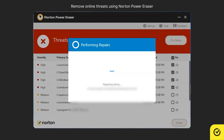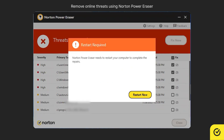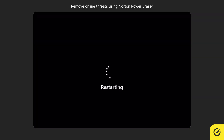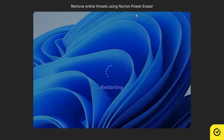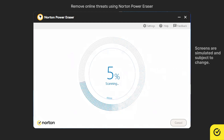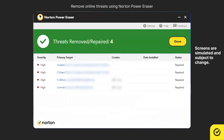Once verified, click Fix Now. After performing the repairs, you are prompted to restart your computer to complete the repairs. Click Restart Now. After restarting, click Yes in the User Account Control window. The Results window displays the threats that are removed or repaired. Click Done.